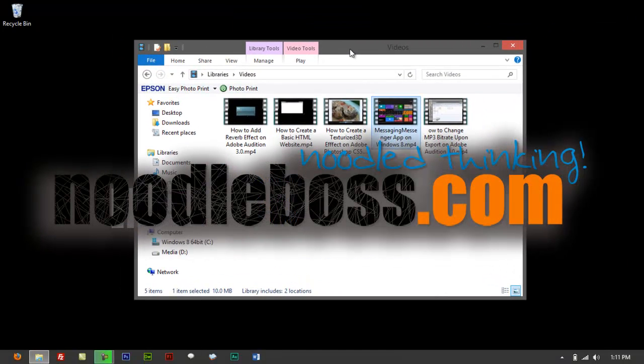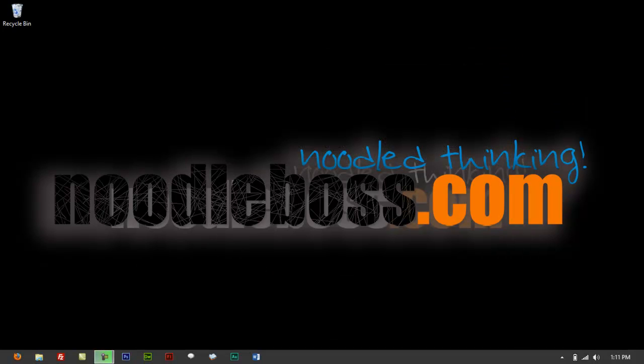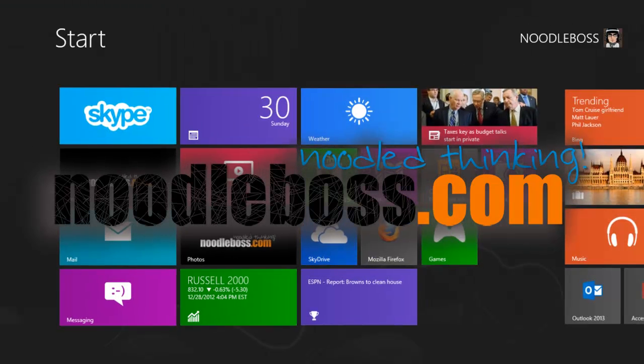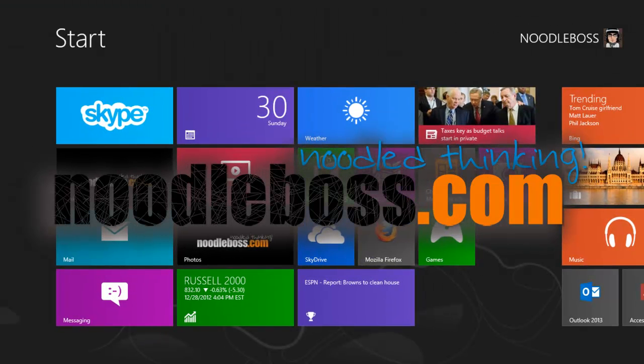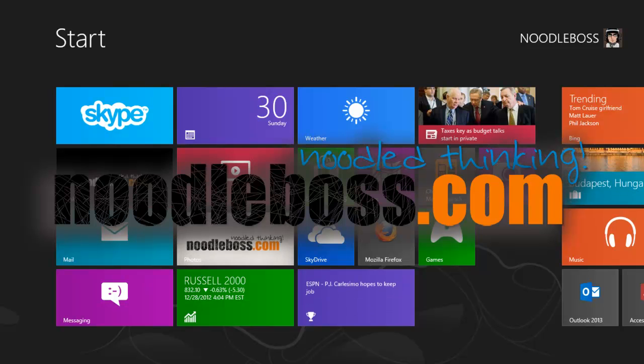This is for VLC 2.0.5. For more videos, check out youtube.com/noodleboss and visit our website www.noodleboss.com. Thanks for watching.